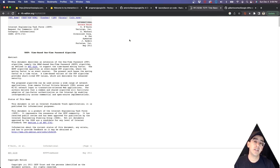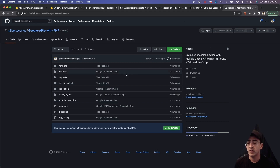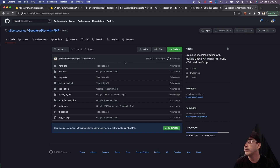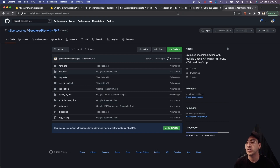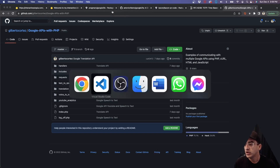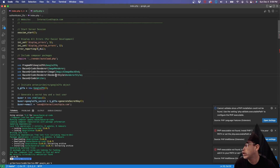I'll put all the relevant links in the section below. All of the code will be on my GitHub at github.com/GilbertoCortez — the project is called Google APIs with PHP, and you'll be able to find all the implementation files there.